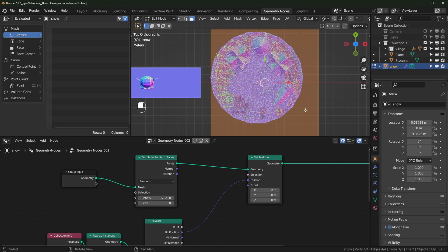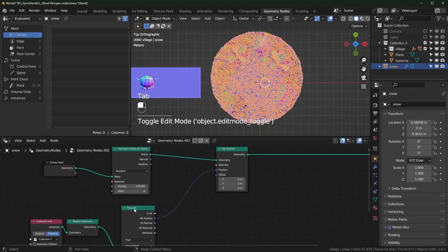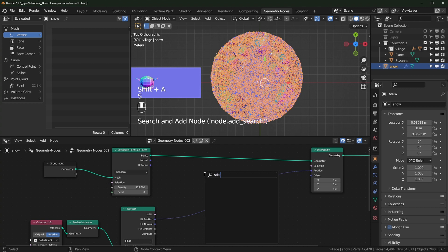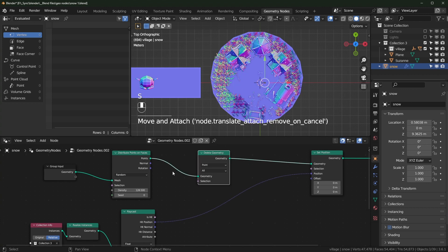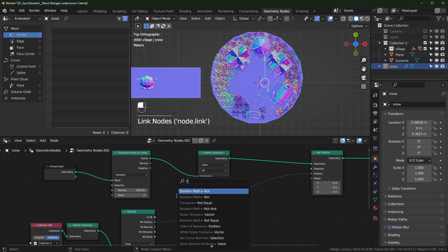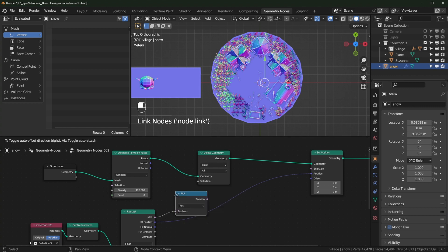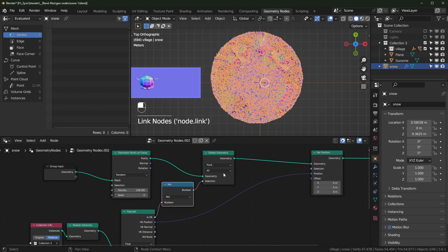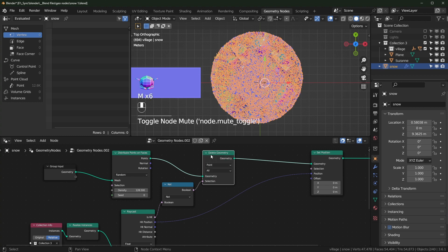We can do that using the Is Hit output. Bring in a Delete Geometry node — this will delete all the points — and we want to delete things that aren't hit, so we need the opposite. Drag it out and search for 'Not' — that gives us the Boolean Math node set to Not, which just inverts the selection. Now you can see the points on the side, and muting this shows quite a different count, so it's getting rid of a lot of unnecessary points.